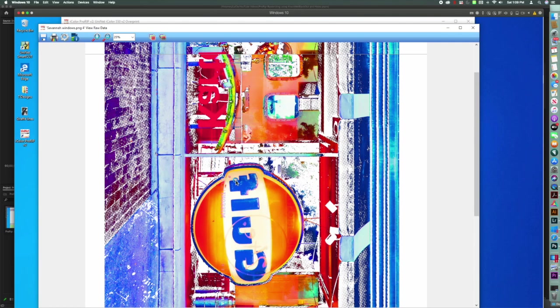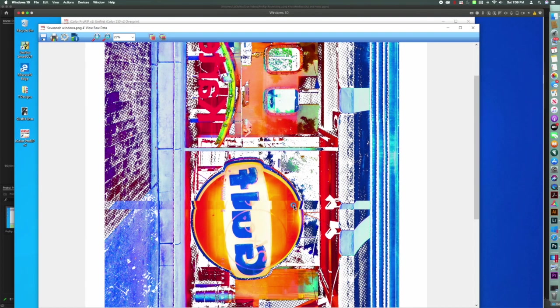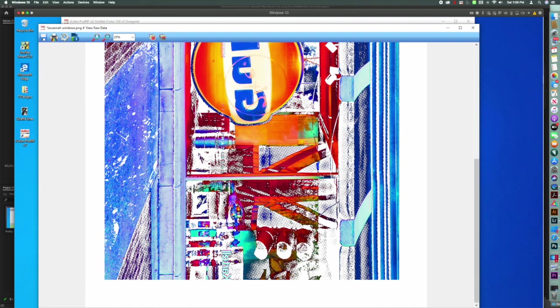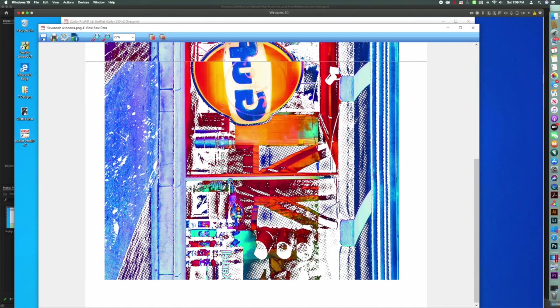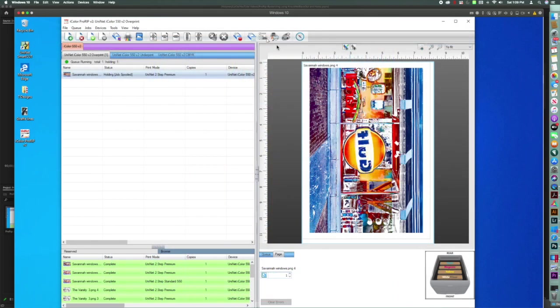And that should be plenty of rasterization for the premium paper. So I'm going to go with this, and I'm just going to close this out and hit print. Hope you guys enjoyed this video. Have a great day.